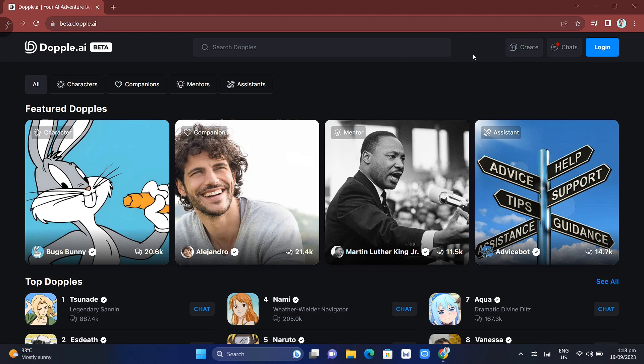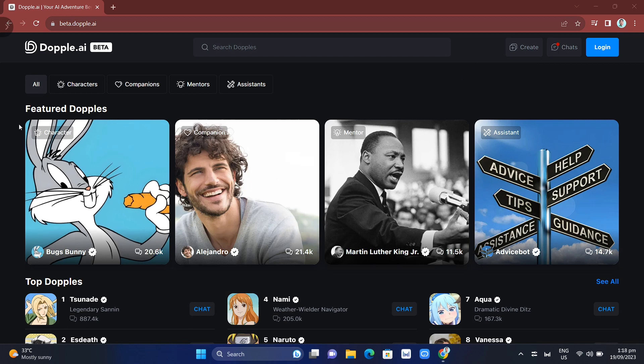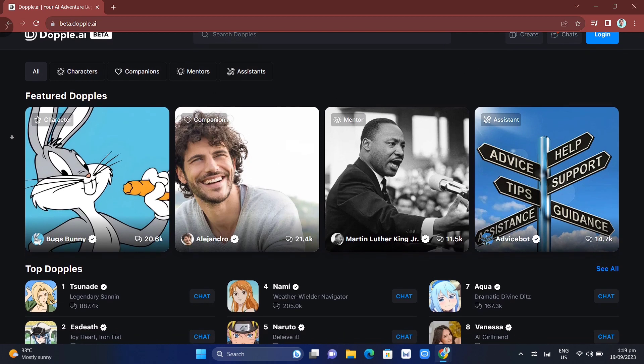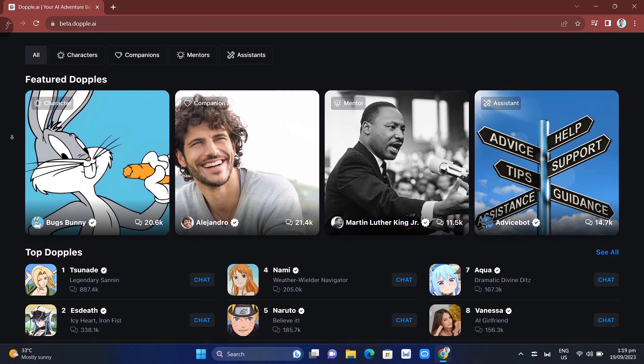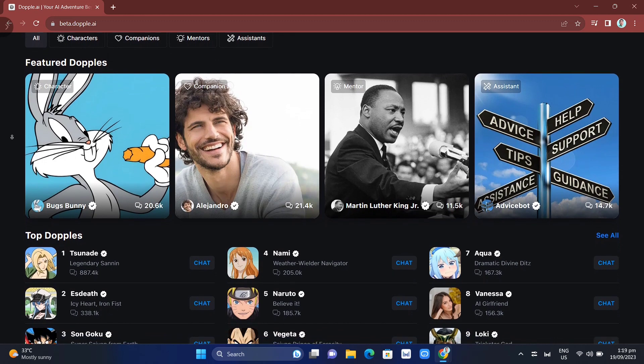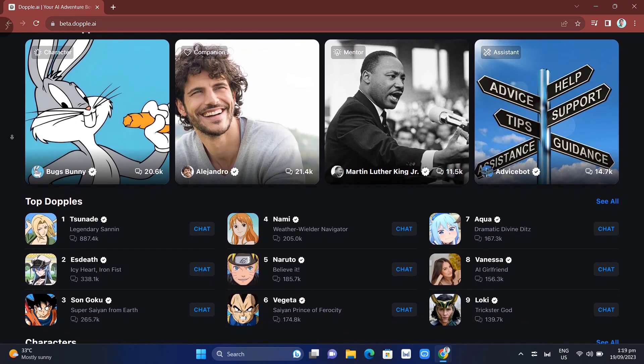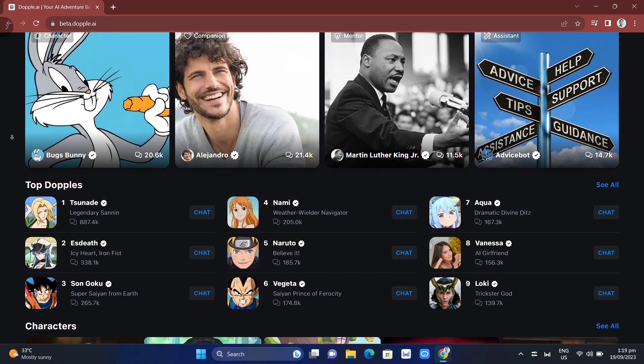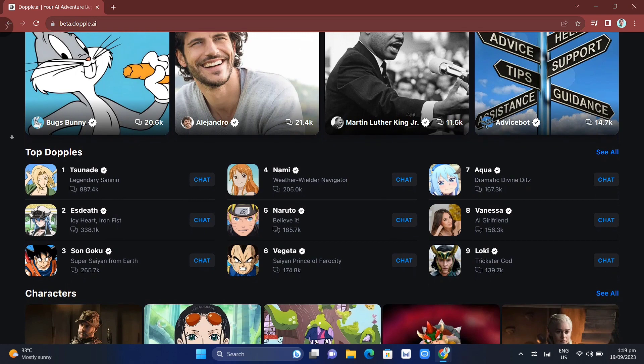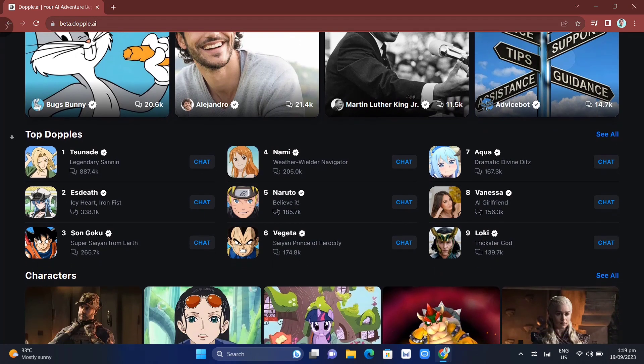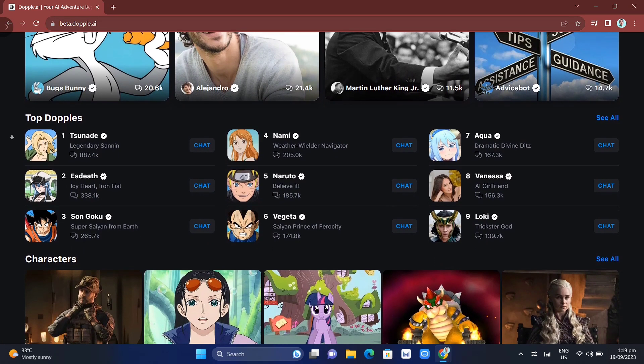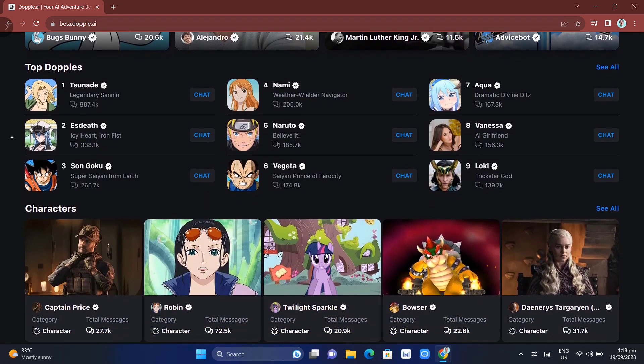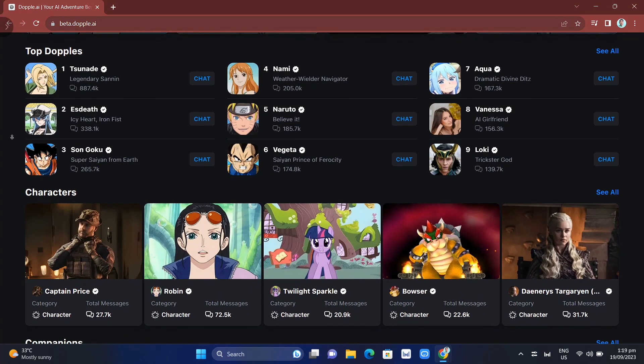You might have heard about Doppel AI, which is an extraordinary AI platform that opens up a world of possibilities for users. This AI-powered chatbot offers a unique experience by enabling them to engage in meaningful conversations with iconic characters. Doppel AI brings fictional characters to life, which is one of the remarkable abilities of this chatbot.